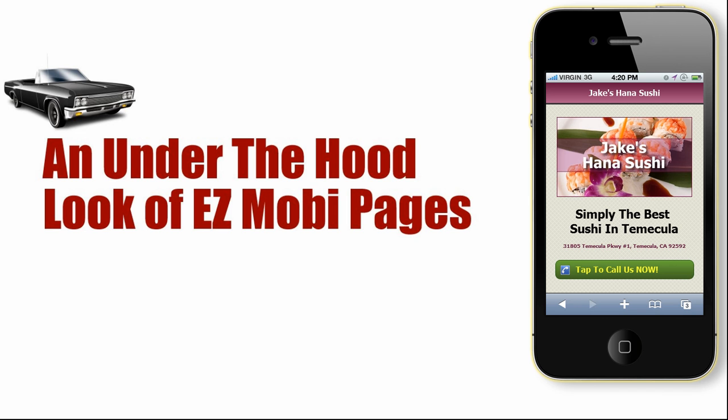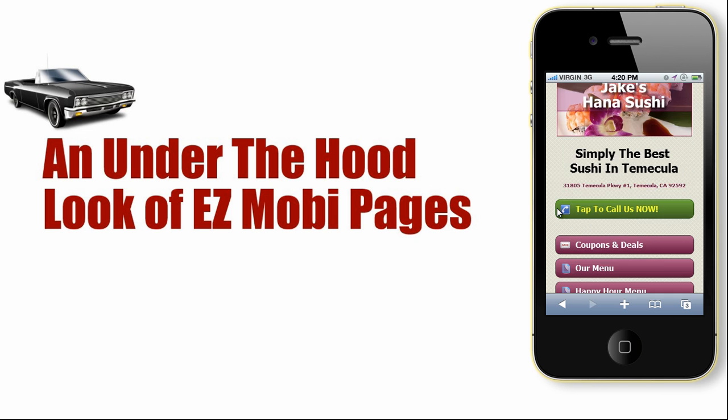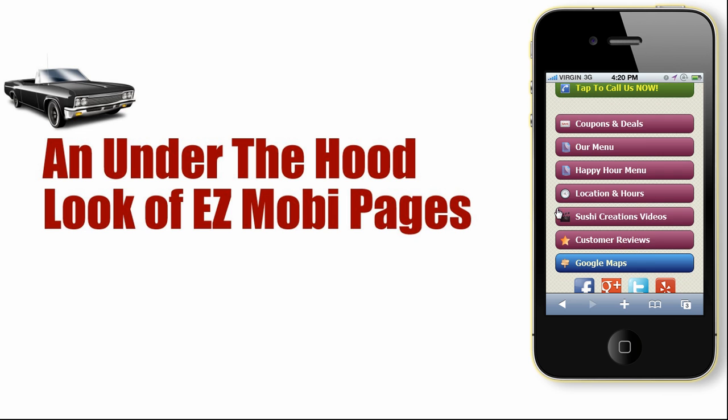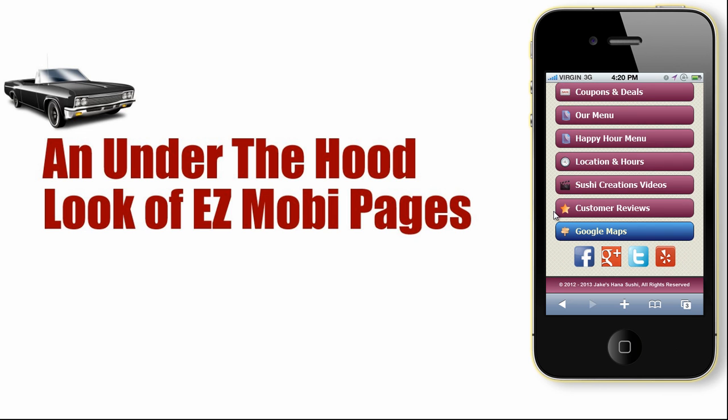Easy Mobi Pages is a mobile website builder and a content management system. Over to the right, we're going to look at one of my clients' websites through a free tool called Mobilizer. And as you can see, it's a very nice looking site.